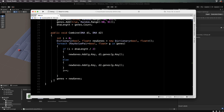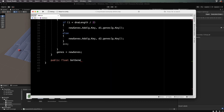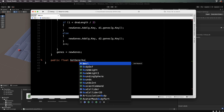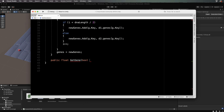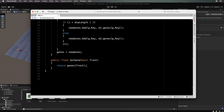Finally we create one more method to query the genes so we can figure out which way Zombunny should turn based on a certain state of the world. Public float GetGene — we send through a bool value which will be what's in front — and we return genes[front] from our dictionary, which gives back the angle based on whether this is true or false. Save that and we'll leave this video here.